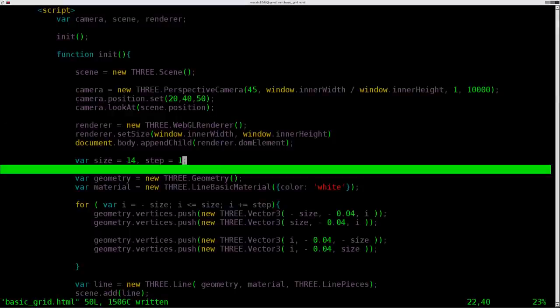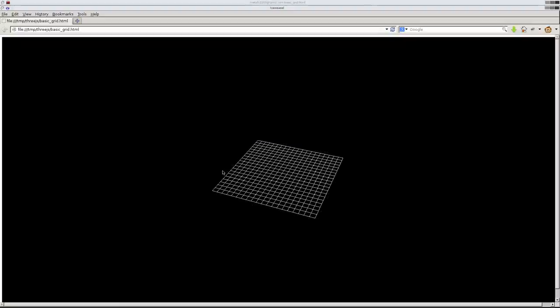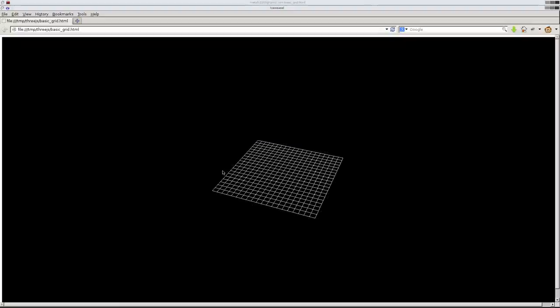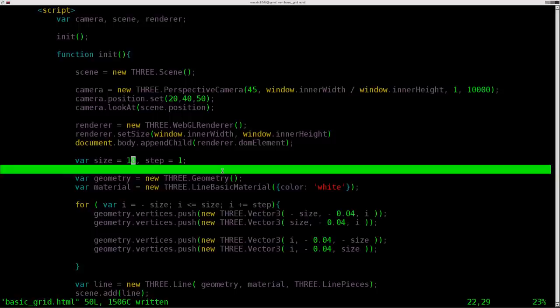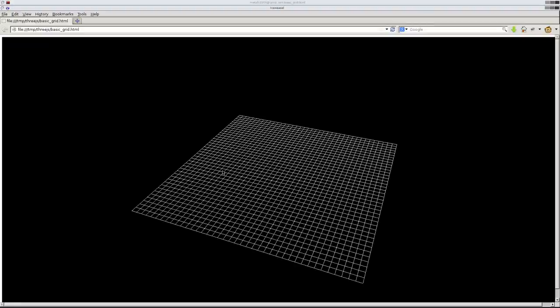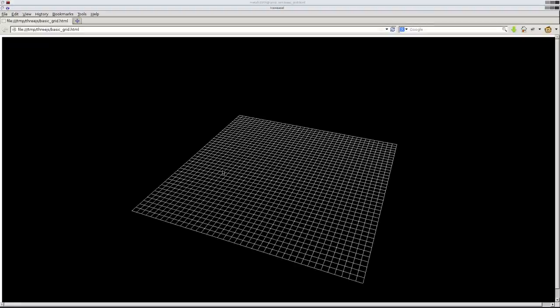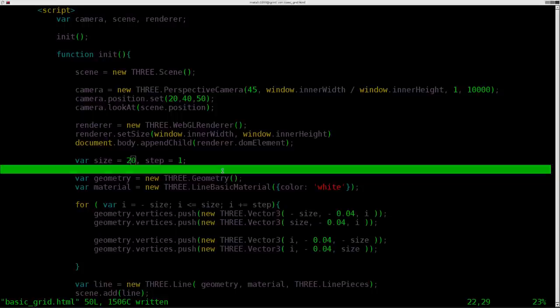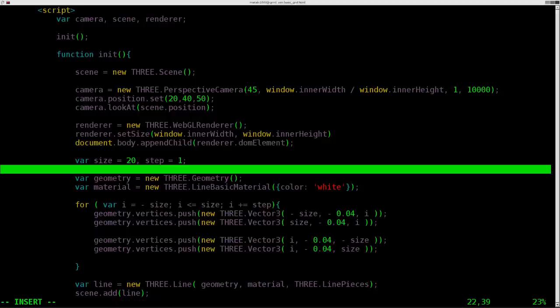Now that we have that, let's play with some of these numbers a little bit. Let's change size 14 to size 10. Save that, refresh. You can see it shrunk a little bit. And if I go 20 and refresh, you can see it got larger. But you'll notice that each grid, each little block, has stayed the same. We're changing the number of blocks. So that's what the size is.